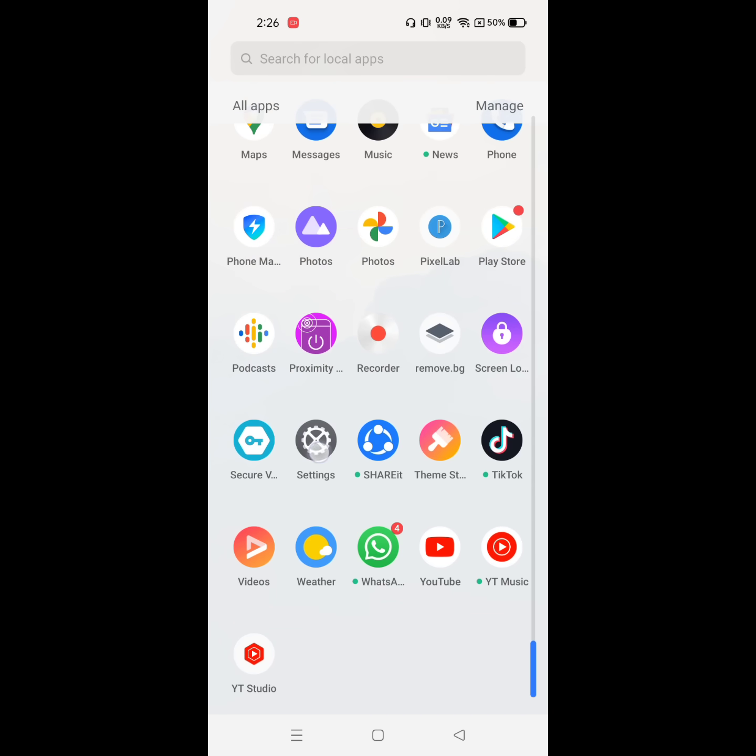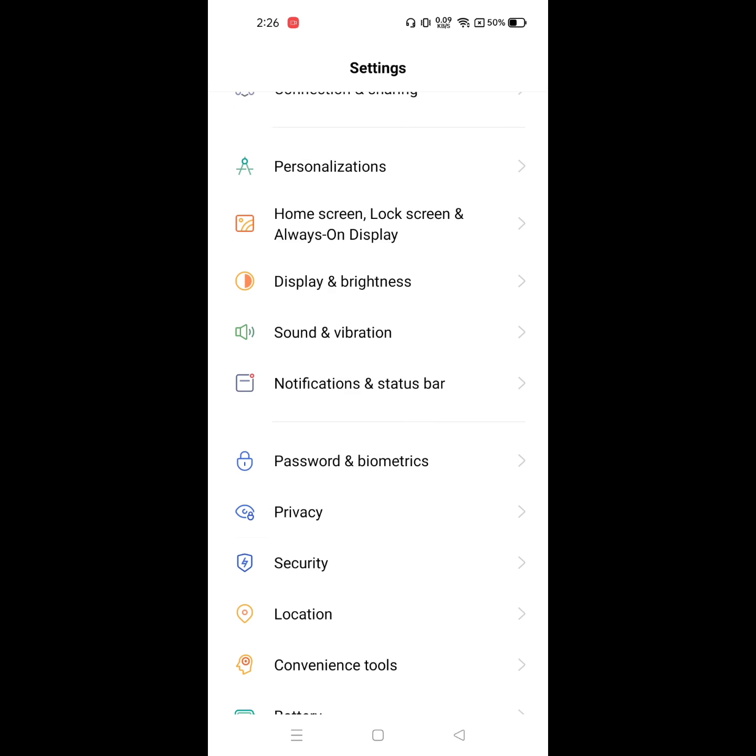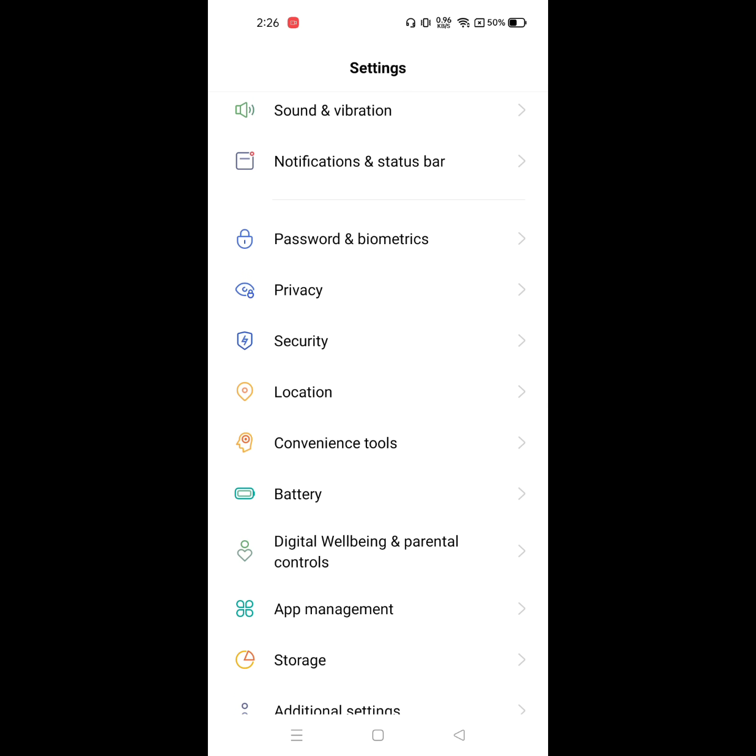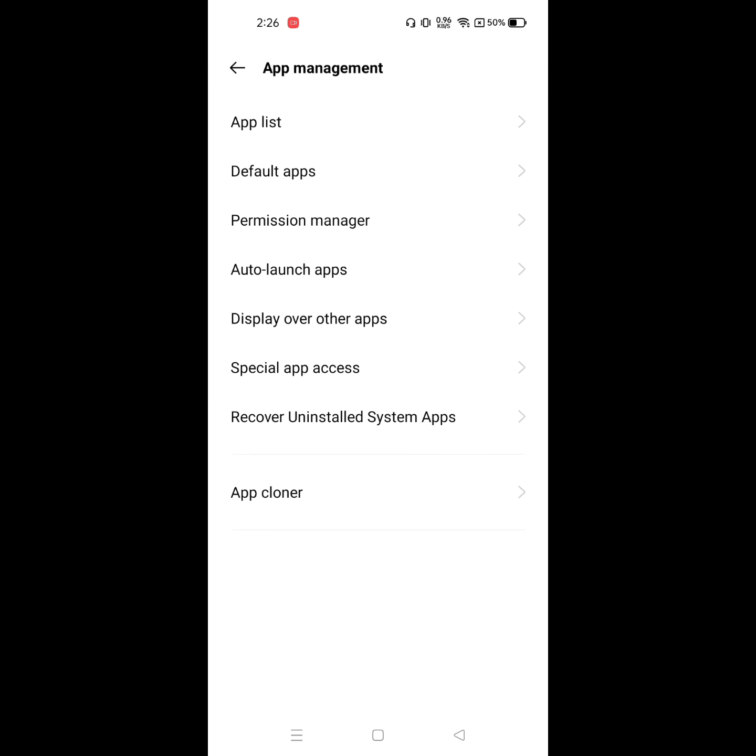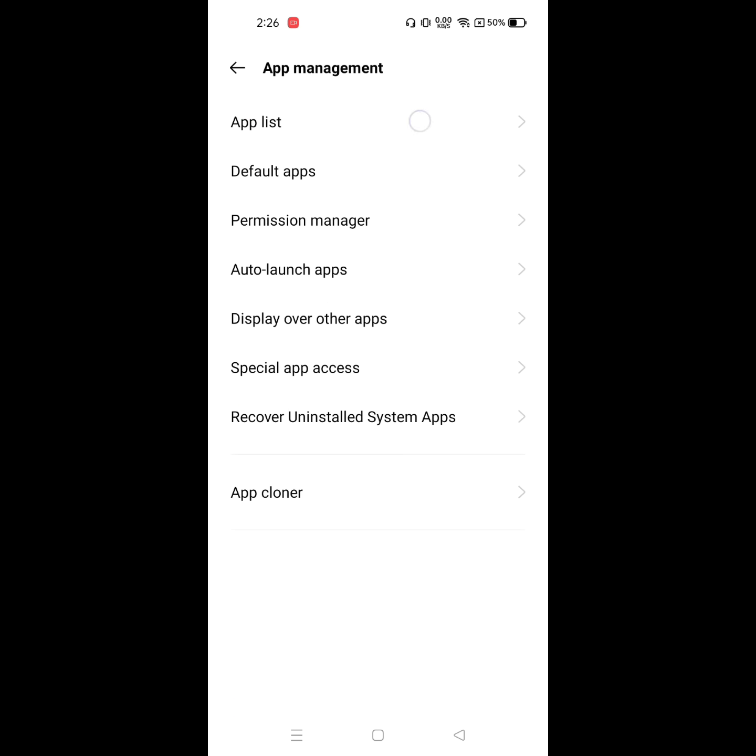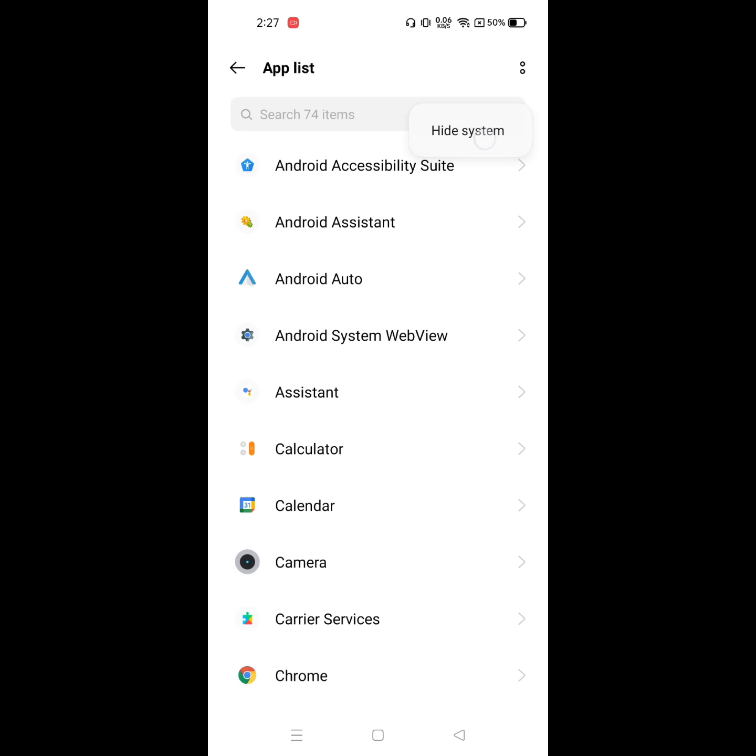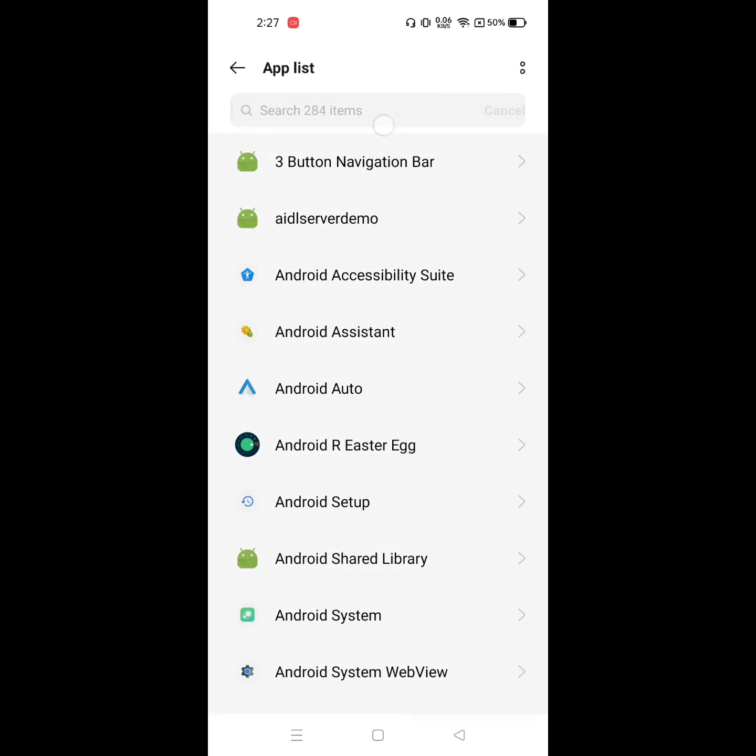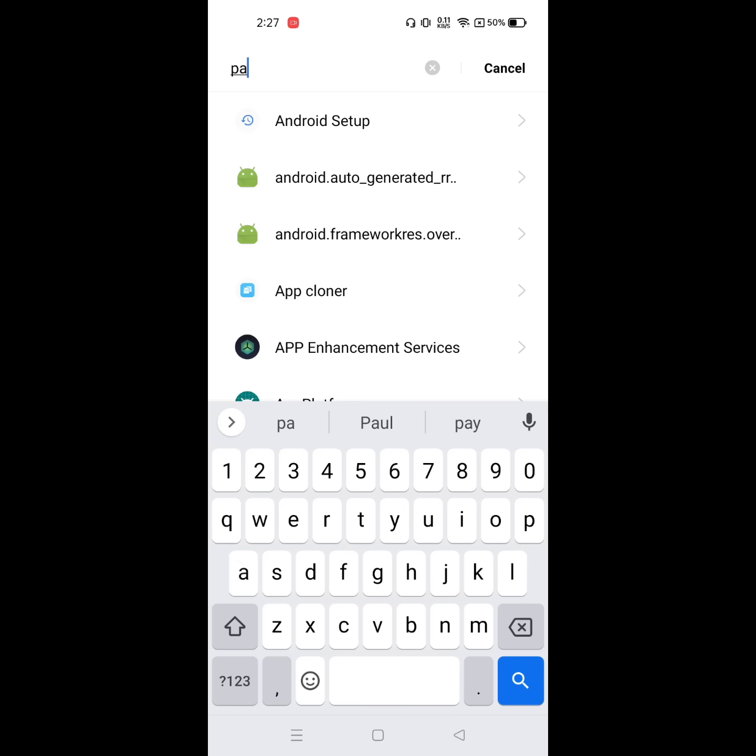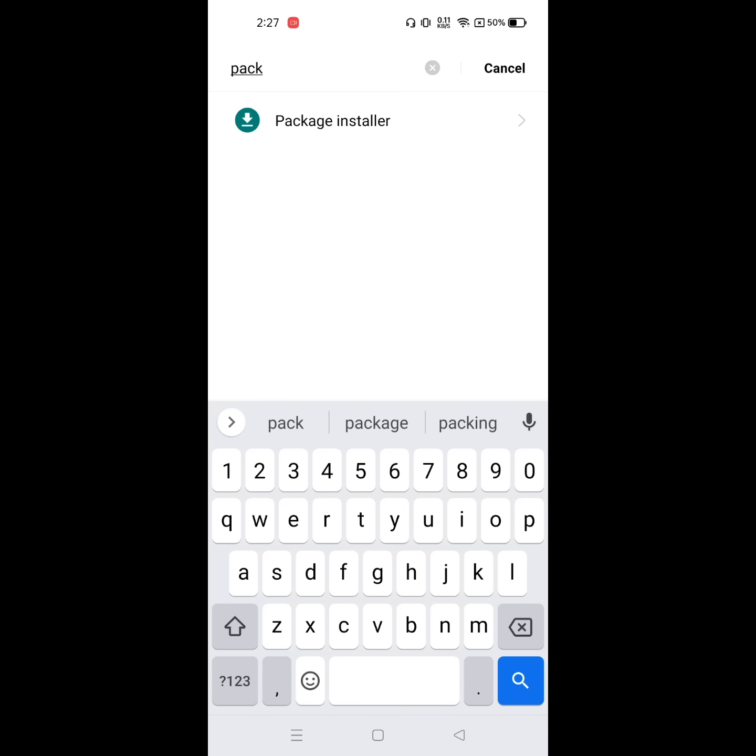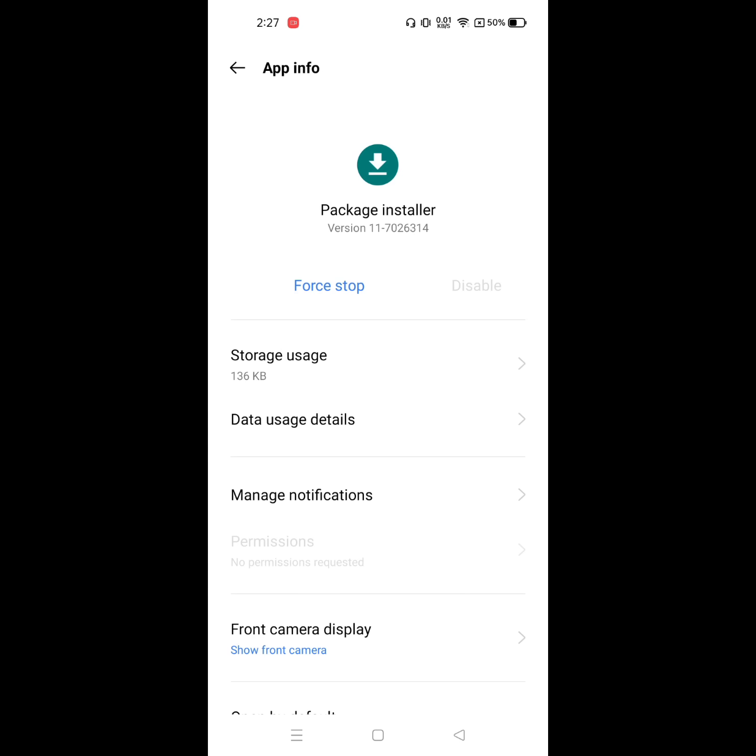Go to Settings, then click on Apps, App Management. Now click on App List. Now click on the three-dot or two-dot menu, then click on Show System Apps. Now find Package Installer, click on Package Installer, click on Storage.